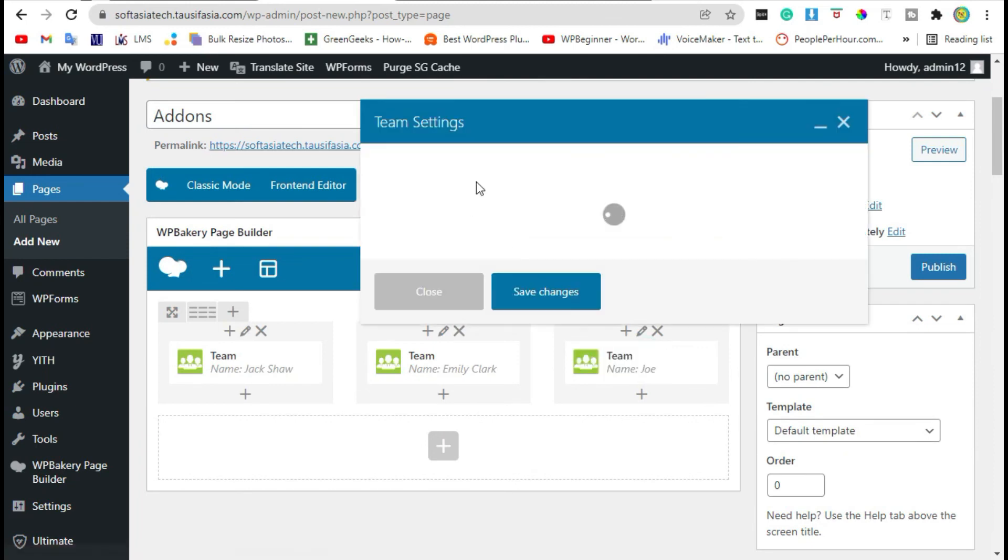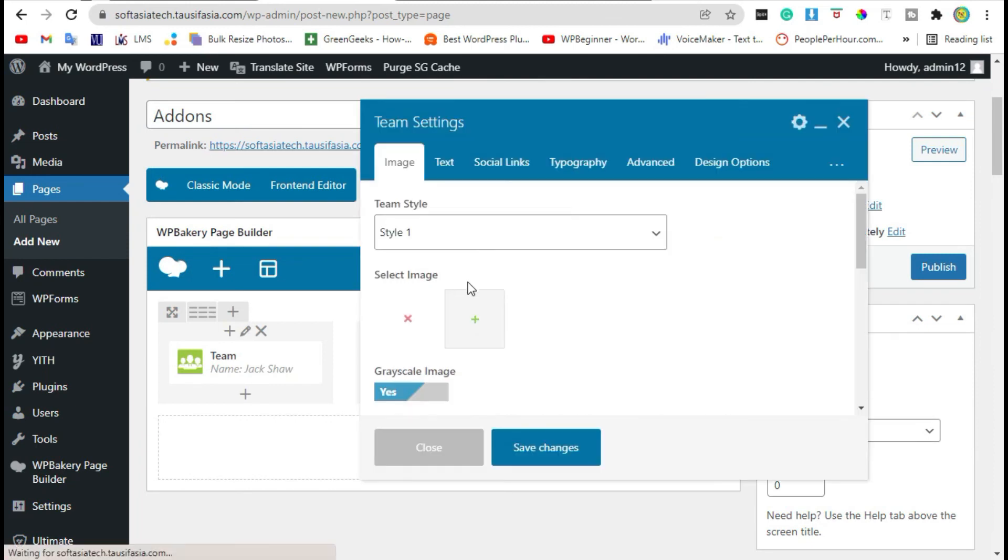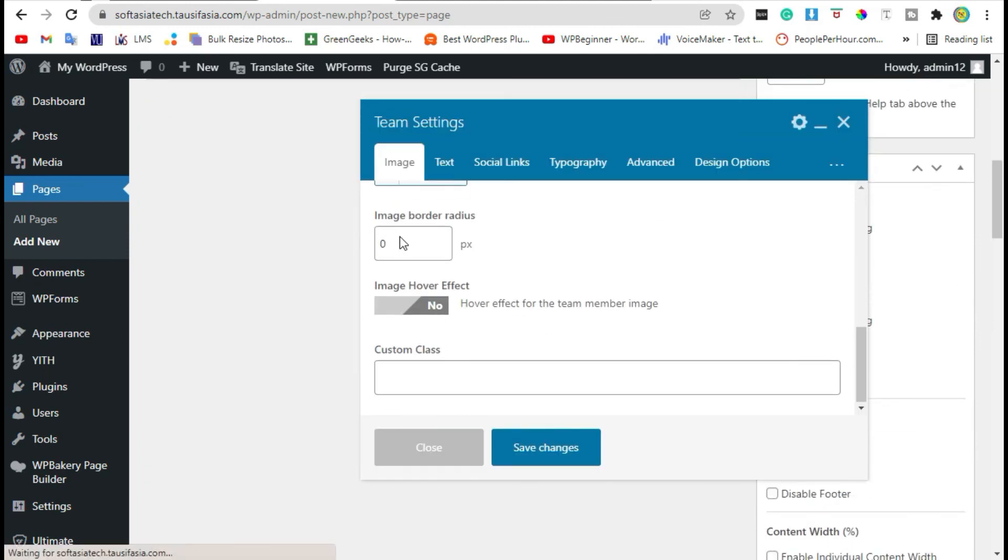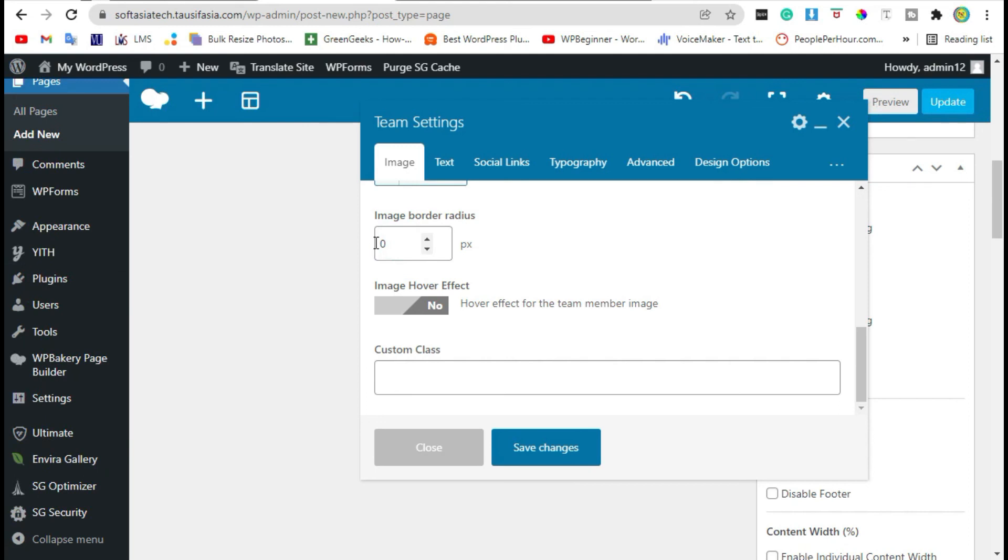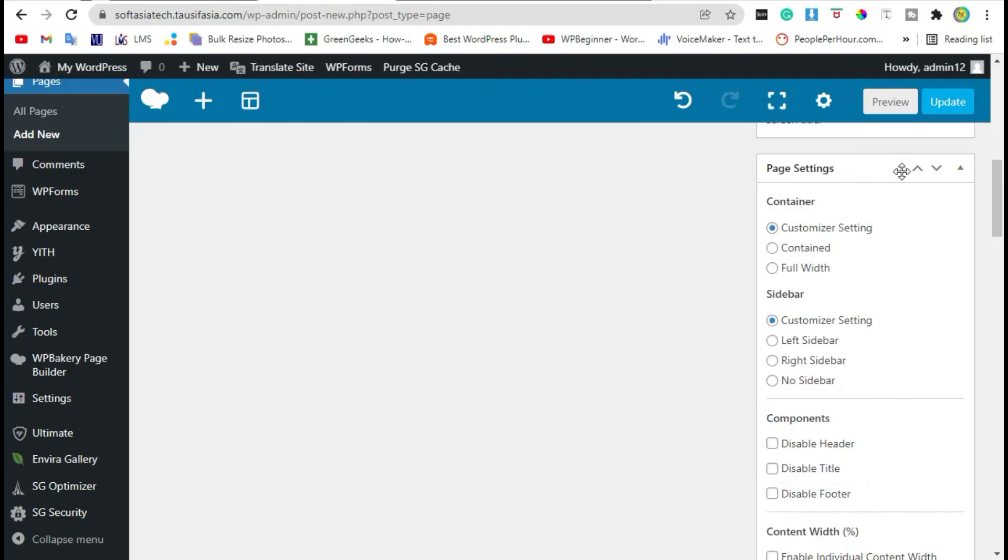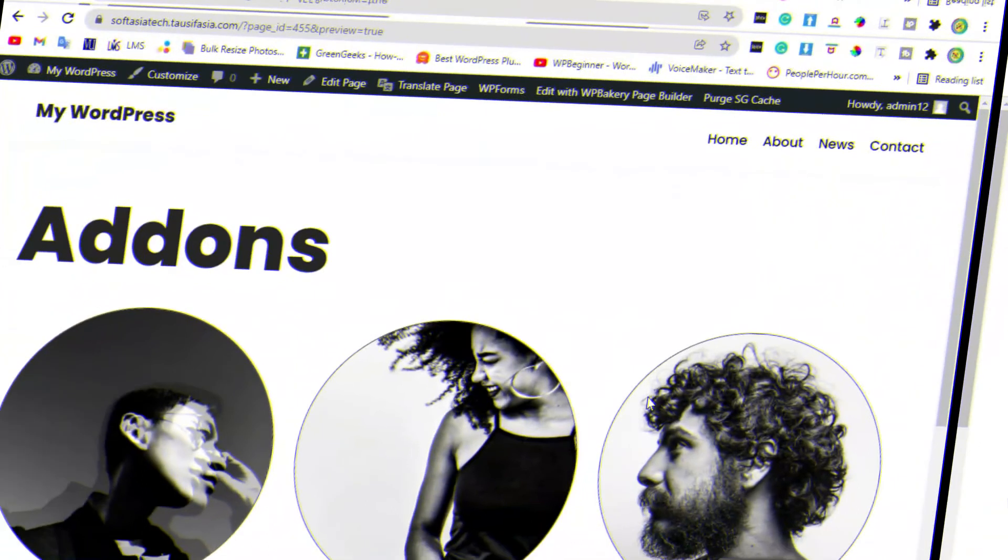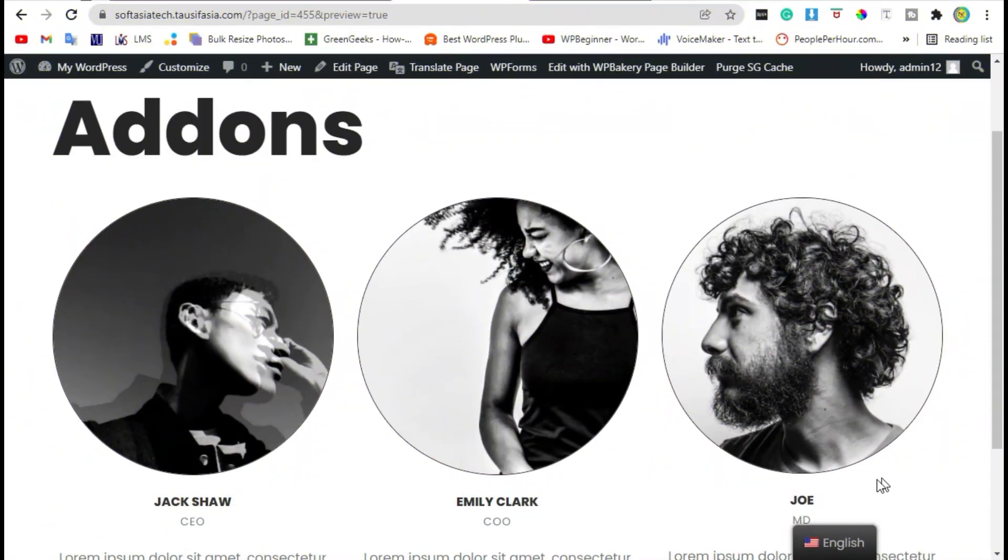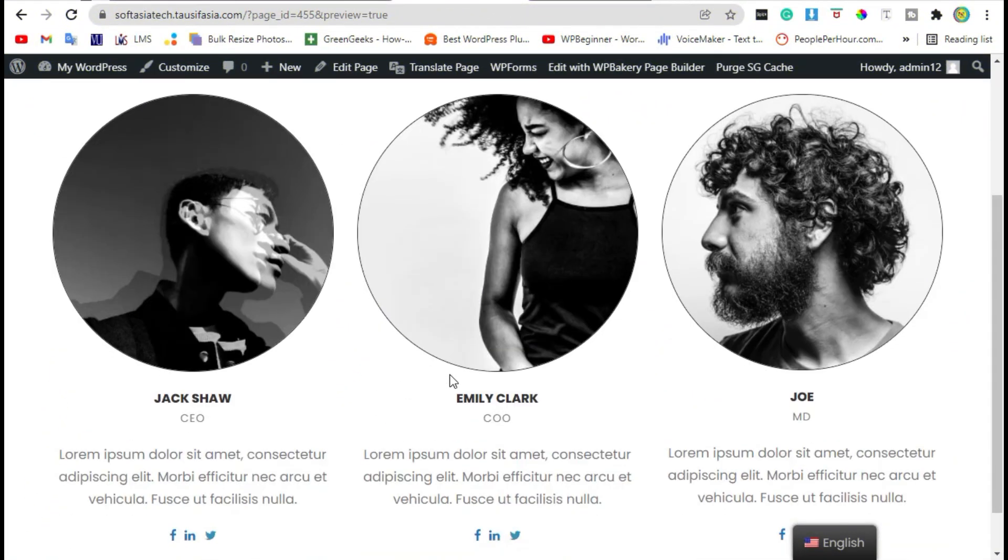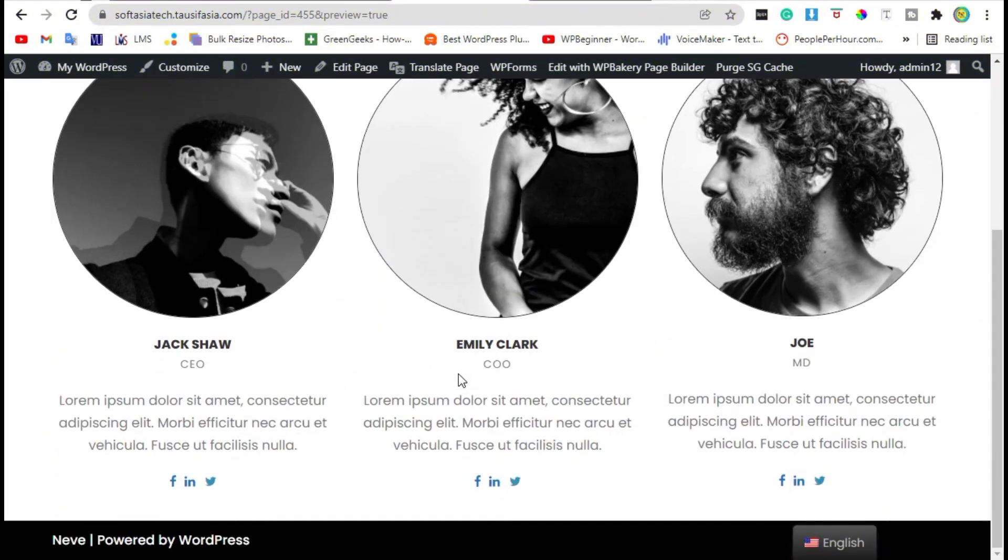Add border radius in last image to 200 and save changes. Now preview again. Here you can see a round image shown here.